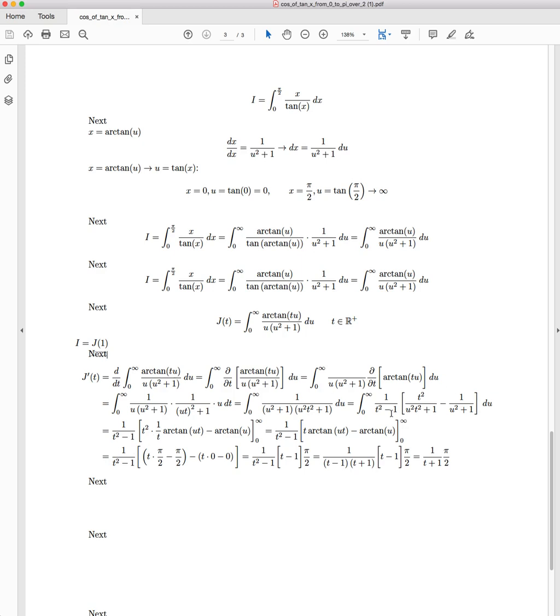And so now we're going to evaluate each component individually. The integral of 1/(u² t² + 1) is equal to (1/t) arctan(ut). If you're unsure about how to formulate that, let u equal tan(θ)/t, and you'll be able to get your solution very easily.